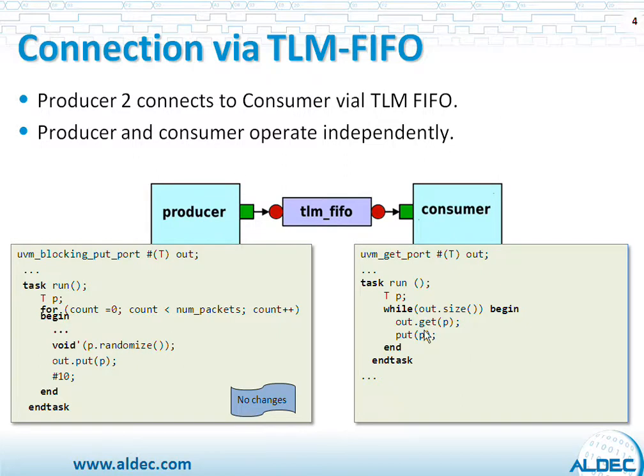And when they are, then it gets that packet and calls PUT. Again, same implementation function to actually implement a transaction. So that way consumer and producer independently operate.